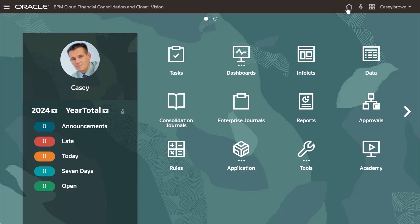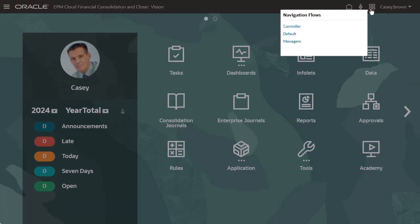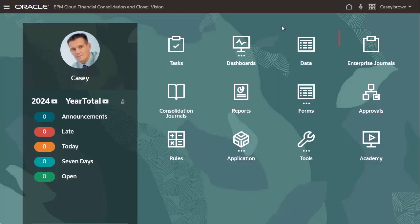If you belong to multiple groups or if a navigation flow is assigned to a role, you might have access to more than one navigation flow. I'll select the Manager's navigation flow.